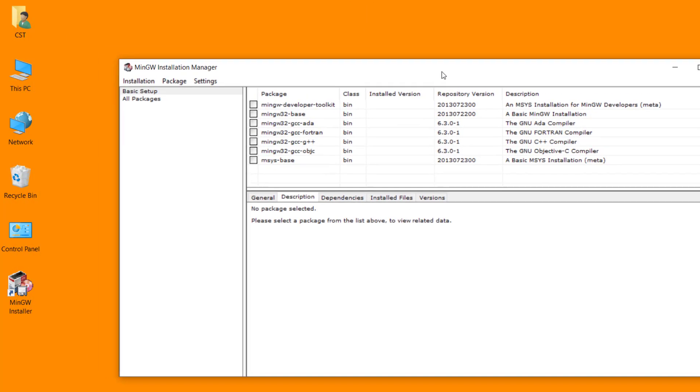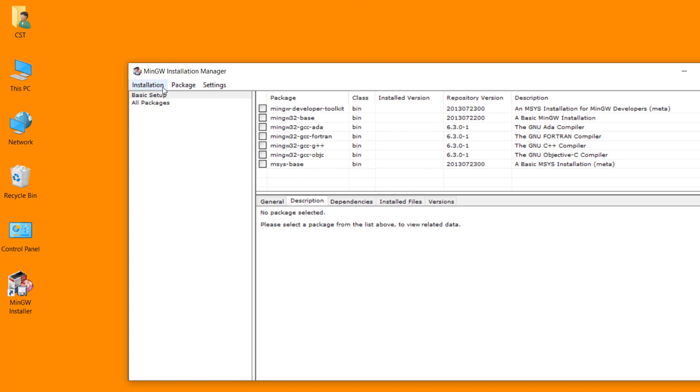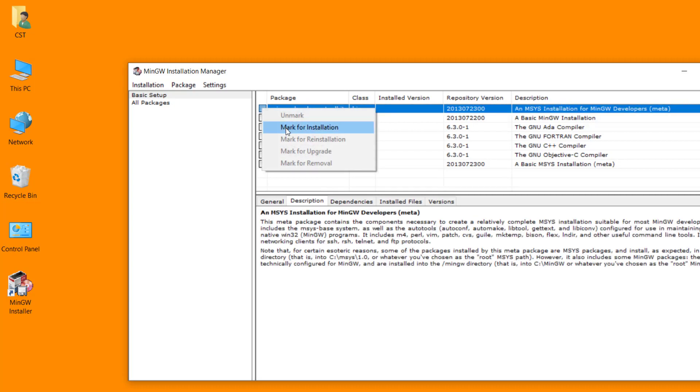This is MinGW package manager. From this package manager, we have to select the packages which is required for C, C++ programming. For this we have to mark the following packages.